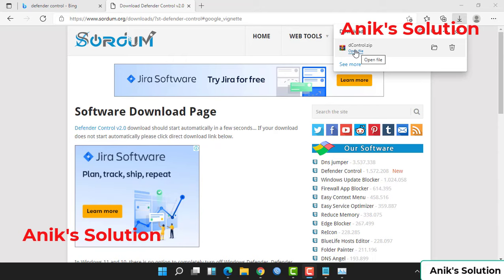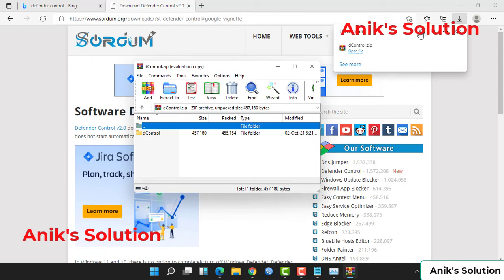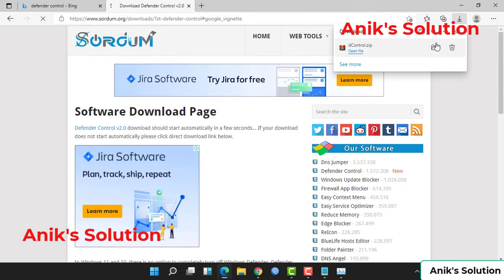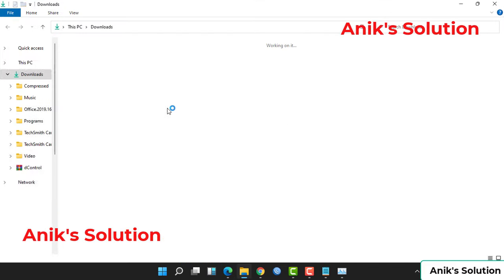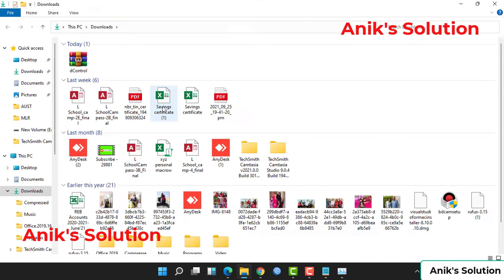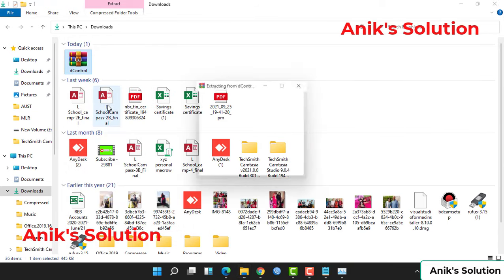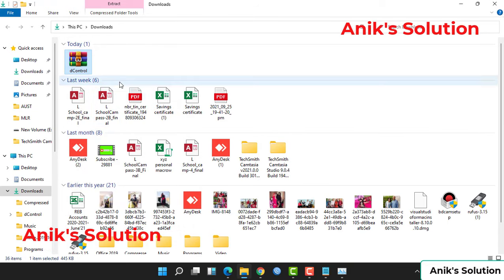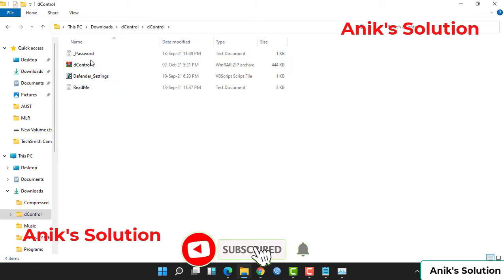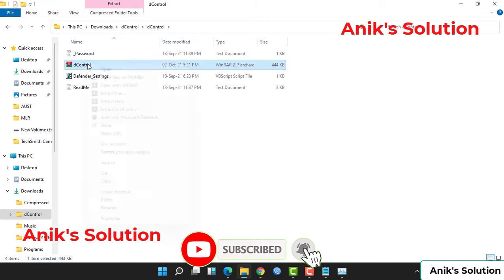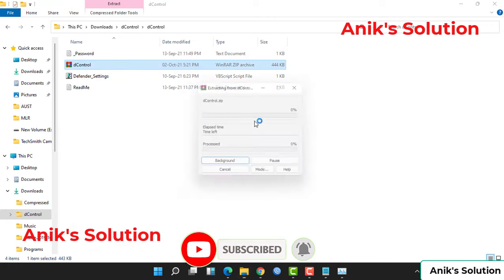Our download is completed now. Now we go to our file, go to the download folder, and extract this folder. Then go to the Defender Control file and extract the folder.